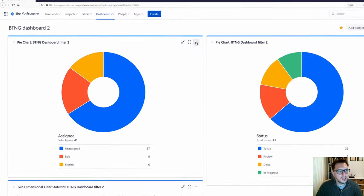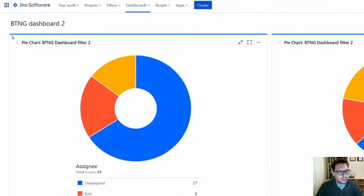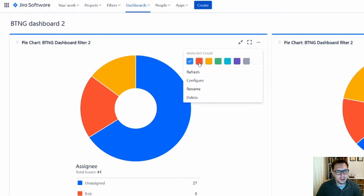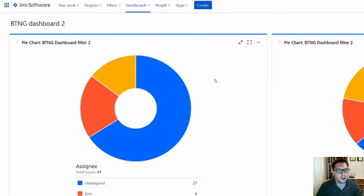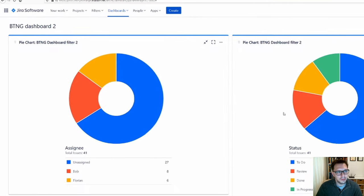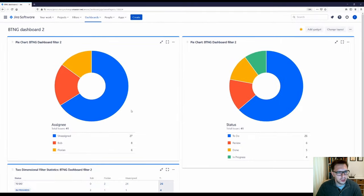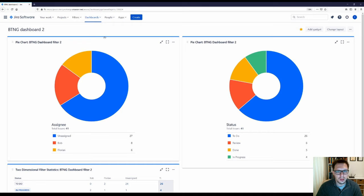Another useful trick on these dashboards — see this blue line here? You can recolor that to be red, yellow, green, or whatever you need. This is great for differentiating between different parts of the project. So if you have a pie chart showing phase one and another showing phase two, you can visually distinguish between them using these colors.